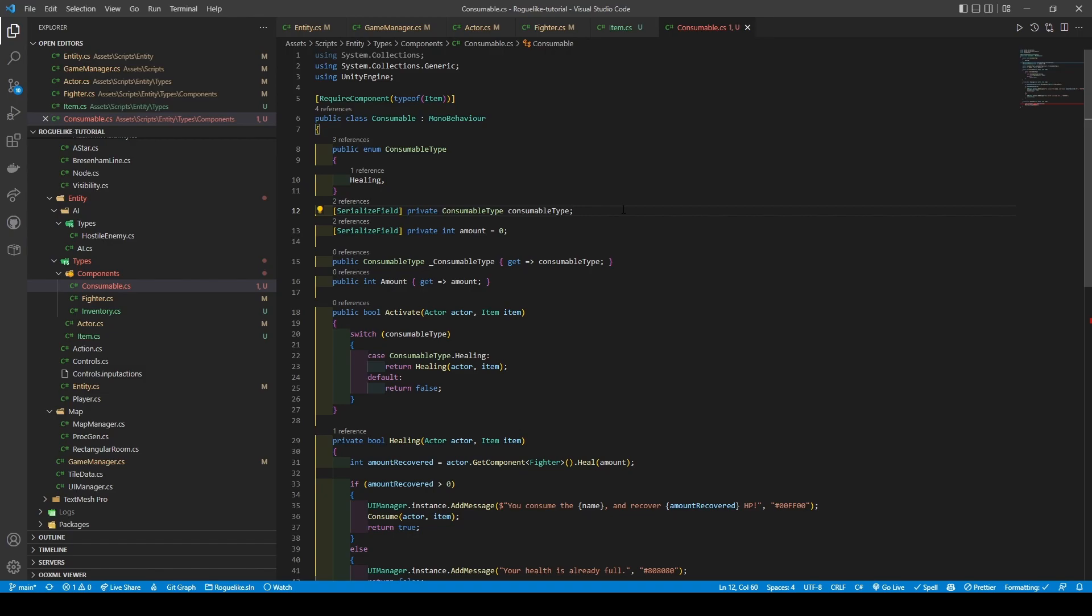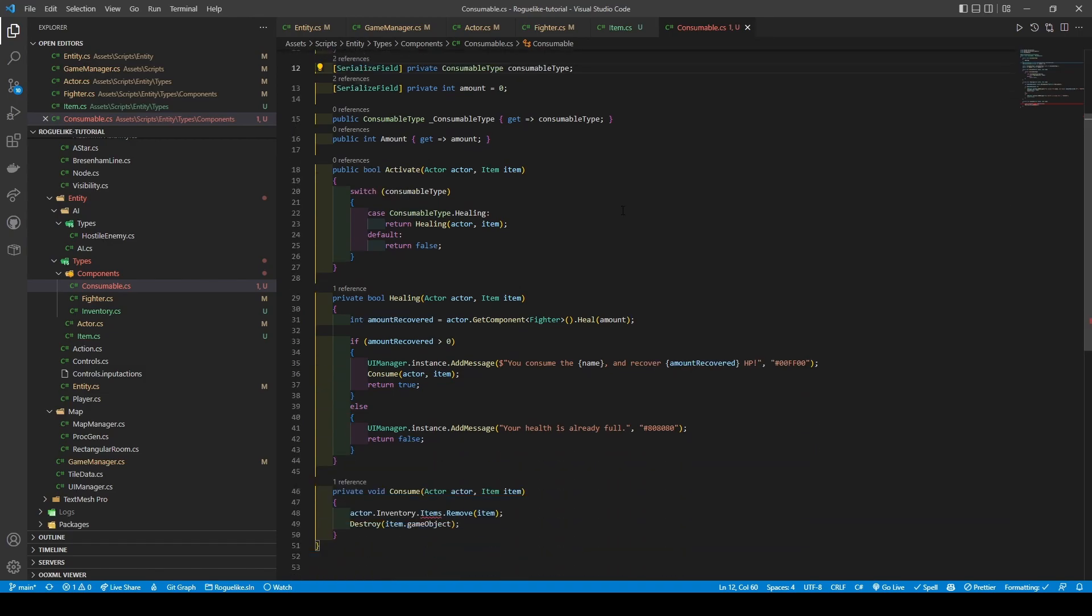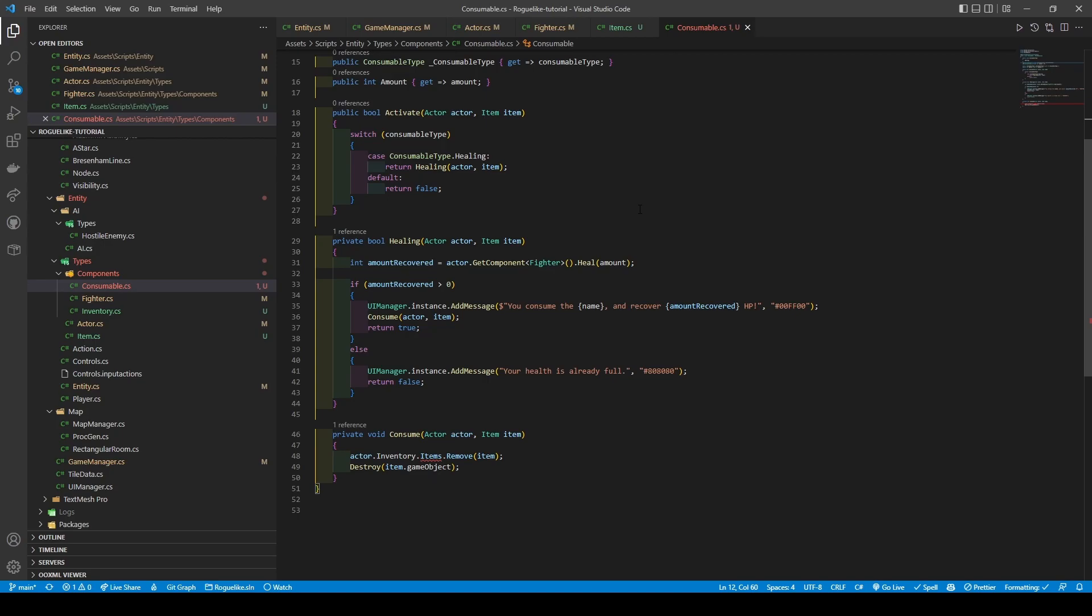The healing method itself is a Boolean method that takes an actor and item. It firstly creates a local int variable called amountRecovered using the result of our fighter class's heal method, before using an if condition to check if amountRecovered is greater than zero, calling both addMessage and consume before returning true. The consume method is a helper method that helps remove our item from the actor's inventory before destroying it. Back to the healing method, else it calls addMessage and returns false.